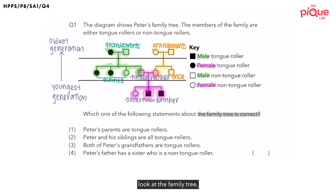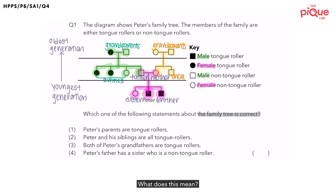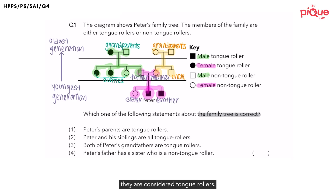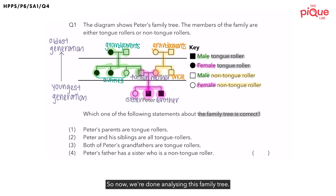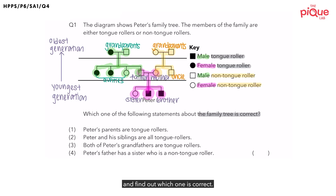Before analyzing the options, if you take a closer look at the family tree, you'll notice that some people are shaded and some people are unshaded. Those people who are shaded are considered tongue rollers, and those who are unshaded are considered non-tongue rollers. So now we're done analyzing this family tree — let's take a look at the options and find out which one is correct.